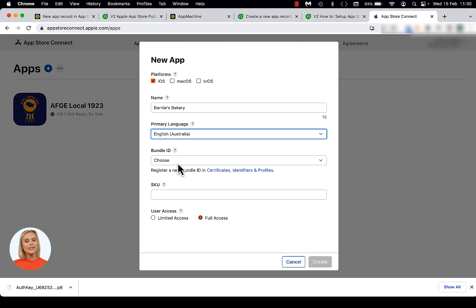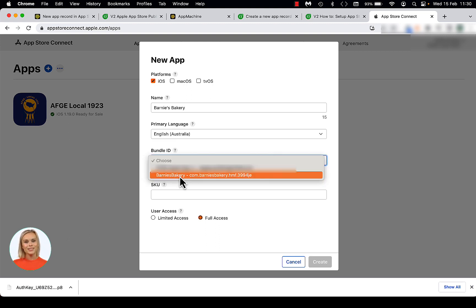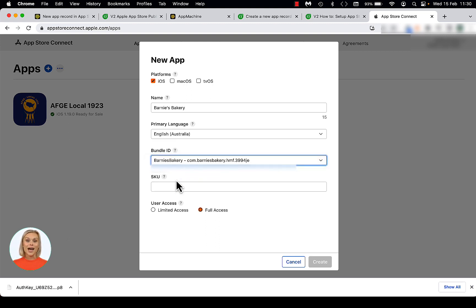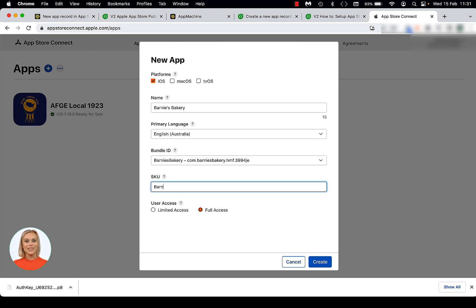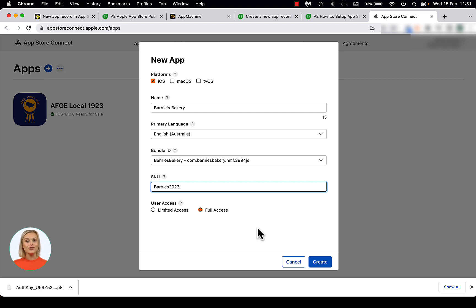Now you will click on the Bundle ID box and select your app. This is the unique technical identifier of your app, which was created by App Machine during one of the previous steps. Next, you will enter a SKU to identify your app. This is a second unique identifier for your app, which is not visible in the App Store and therefore less relevant. We advise you to fill this with the last part of your bundle identifier. Finally, you need to select Full Access for the User Access setting. This option allows you to limit which users within your developer team will be able to view this app in App Store Connect. Now click Create to finish this process.